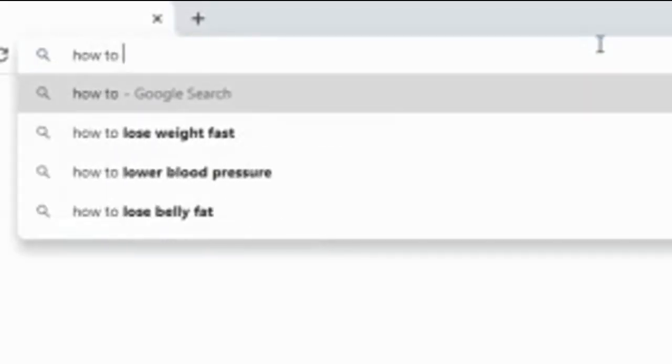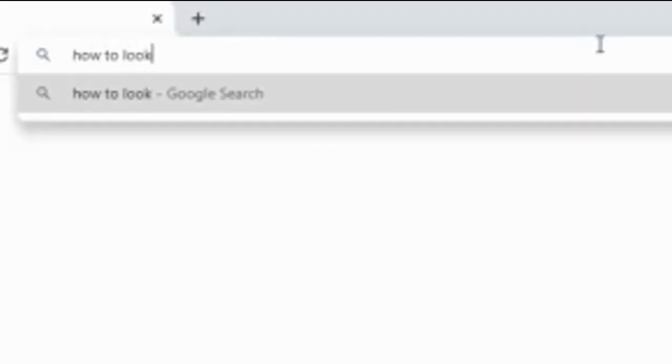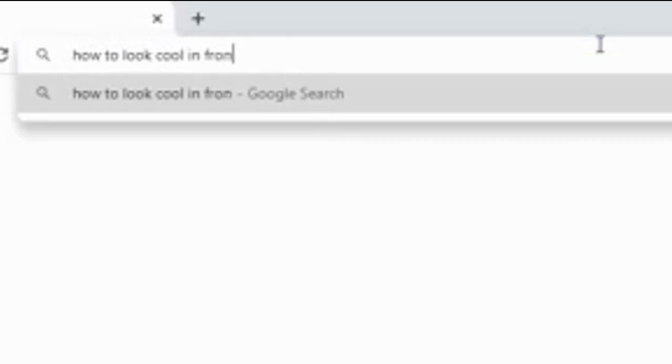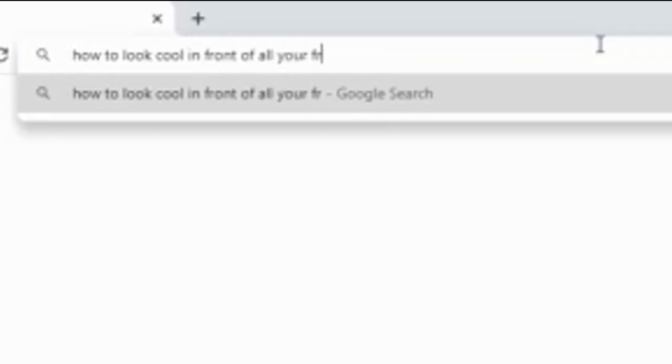On Google, you can search for anything you want. The searches give a list of results that will be most relevant to your search.